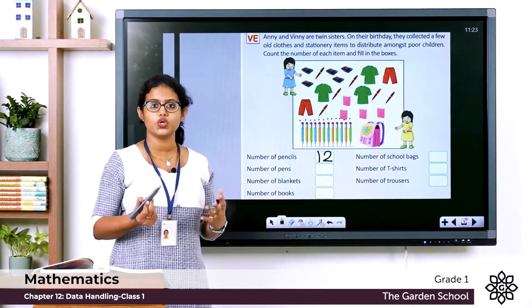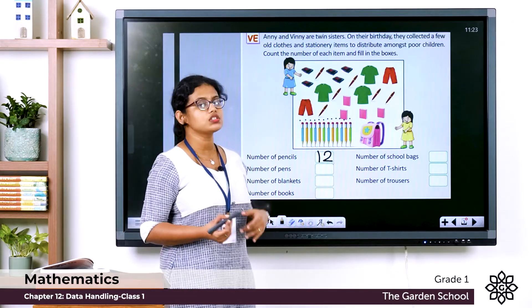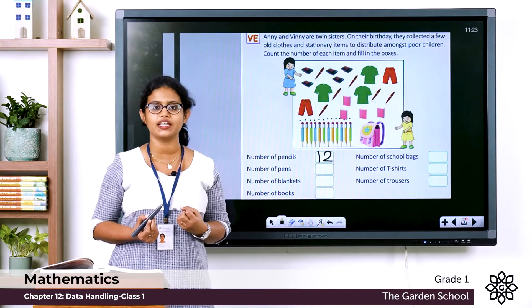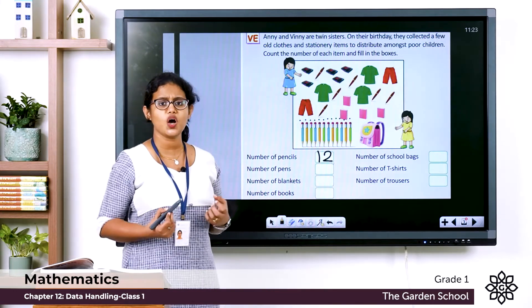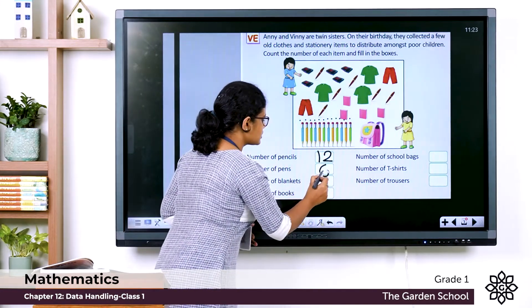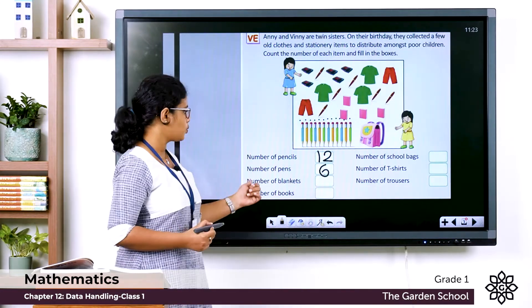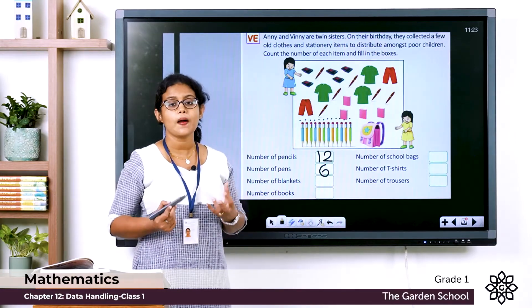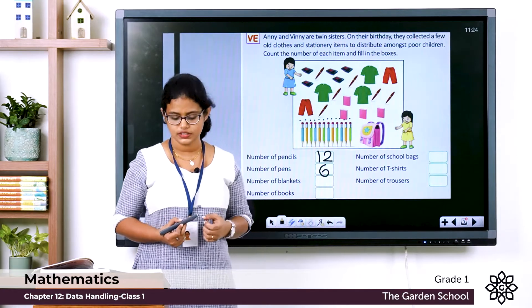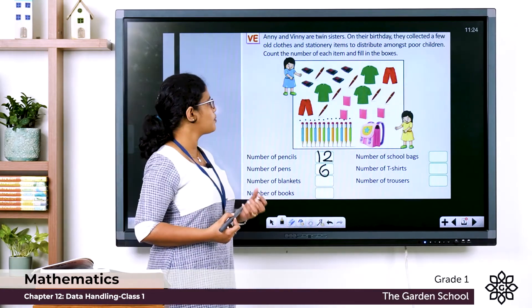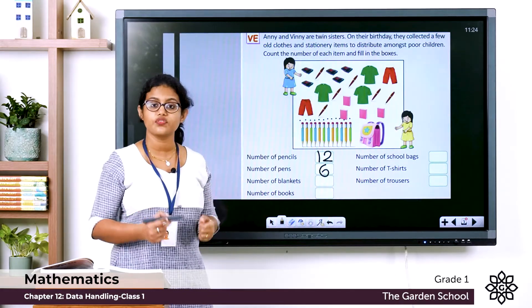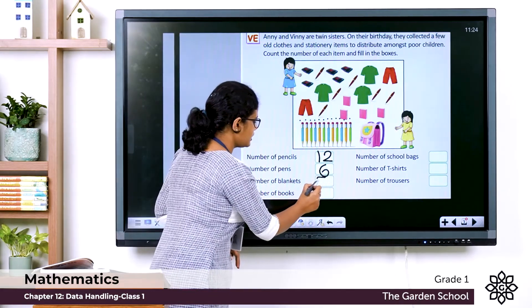Number of pens — count the pens. There are 6, so write 6 here. Number of blankets — count them: 1, 2, 3, 4, 5. There are 5 blankets, so write 5.